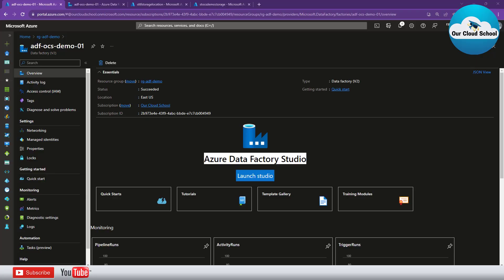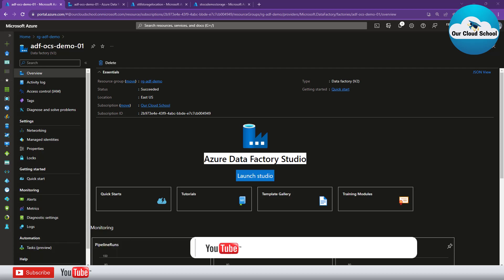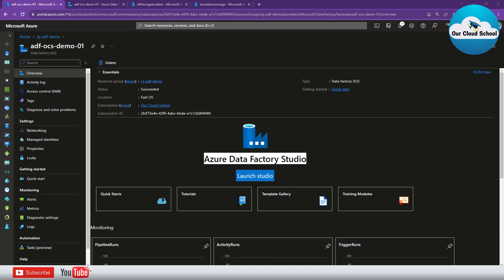Hey everyone, welcome back to the channel. In this video we are talking about Azure Data Factory. Today we will take a scenario wherein we want to copy one or more files from a source storage account to the destination storage account, and after copying the file we want to remove the file from the source location — and that too we'll do with Azure Data Factory.